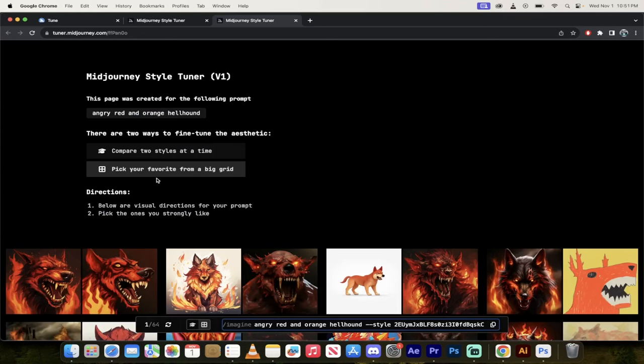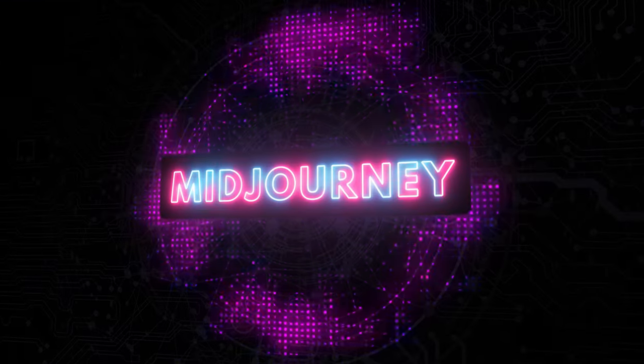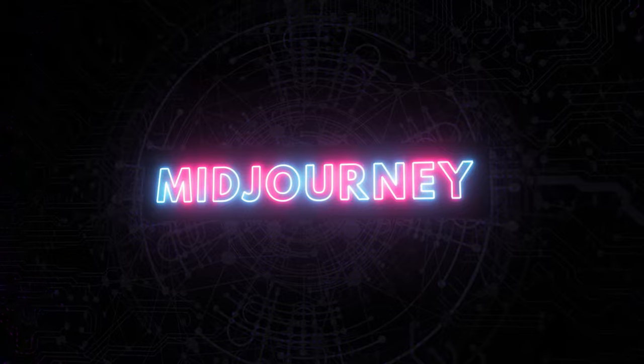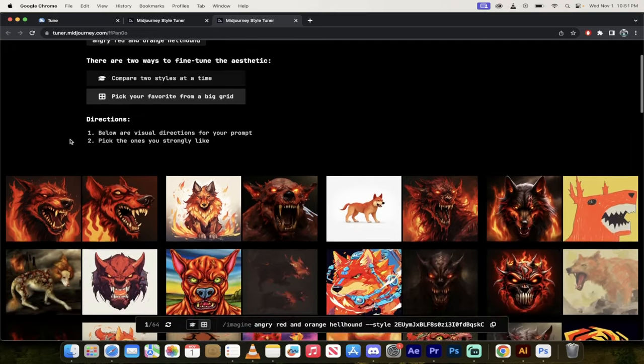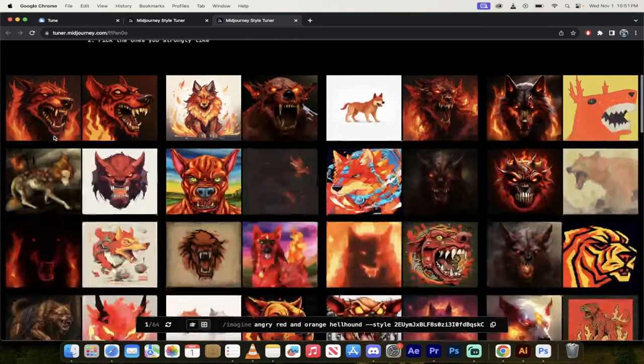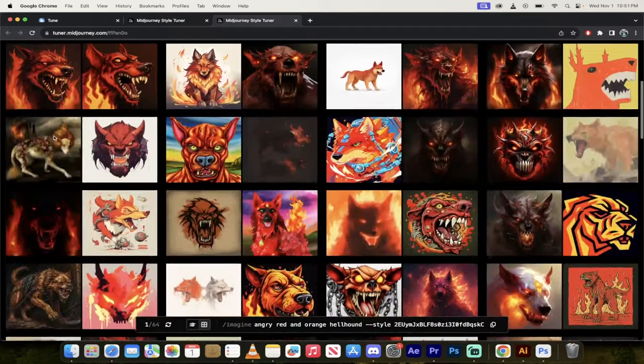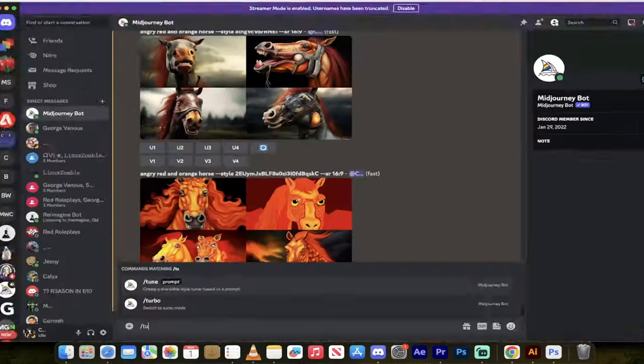Hello everybody, welcome back to another AI video. In this one, we're in Mid-Journey and Mid-Journey has just released their style tuner. It just came out an hour ago or so. I've been playing with it. Let me show you what it can do.